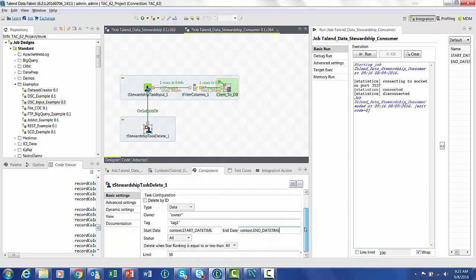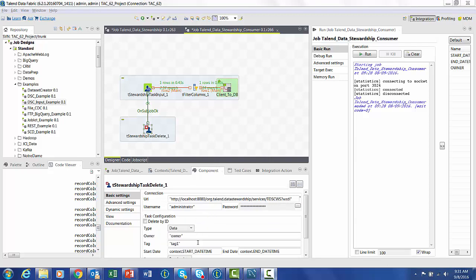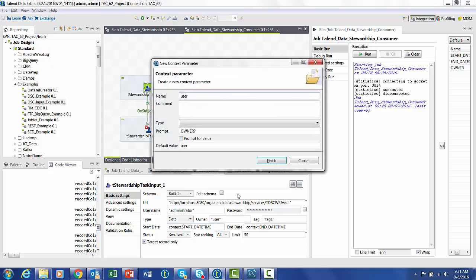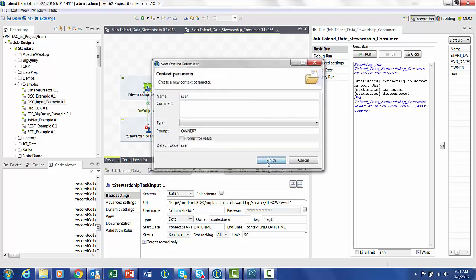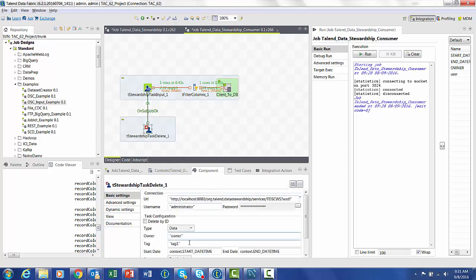And then we have to set the status to be resolved. We don't want to pull anything or delete anything that hasn't been fixed. And let's go back to our component, make sure that our owner is parameterized so that we can also use that as a variable. Put that in.